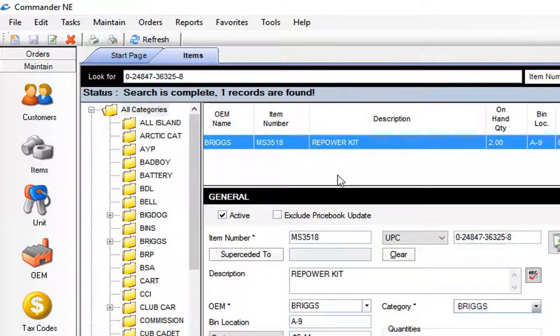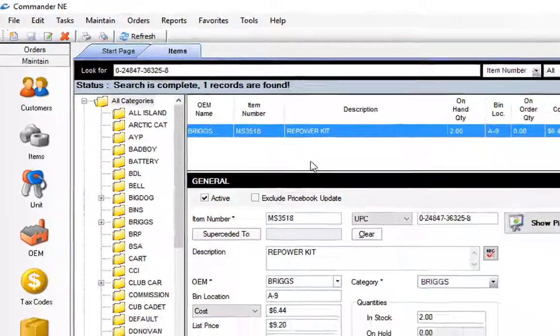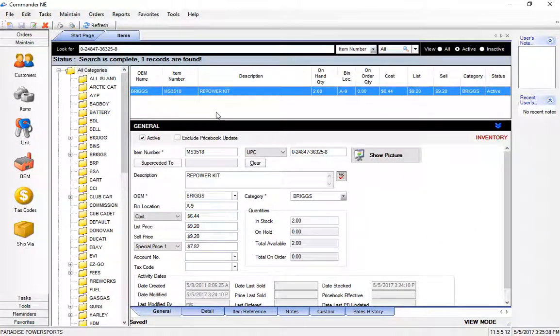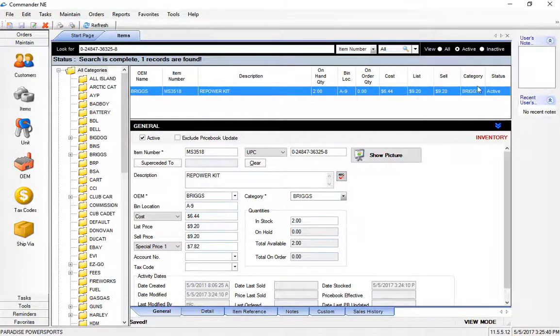But typically if there's a price file available for that vendor you'll want to contact us and have that loaded into the system.